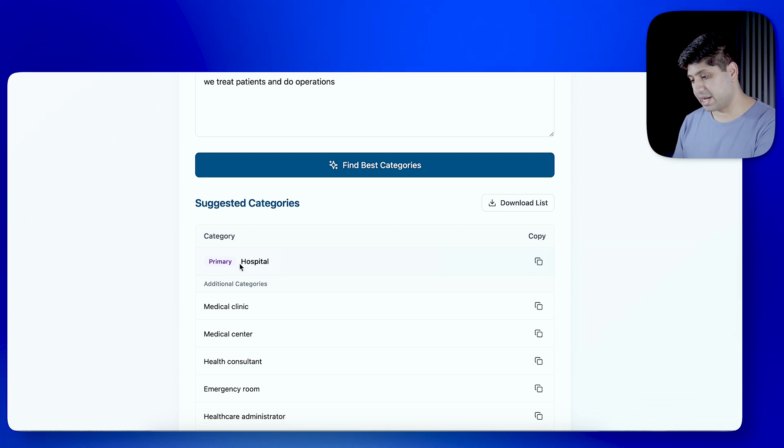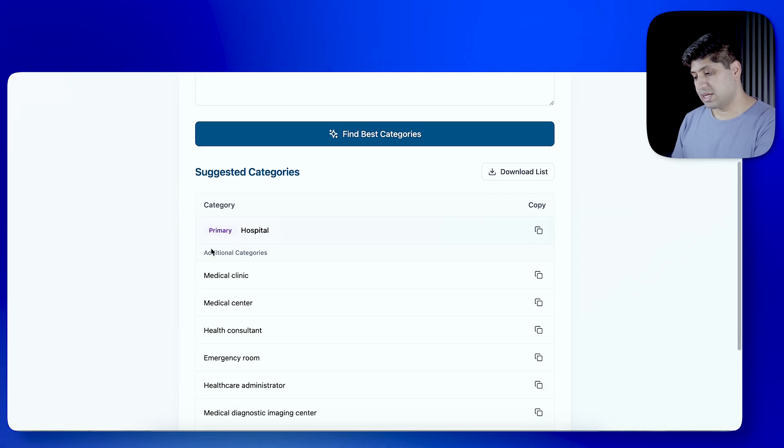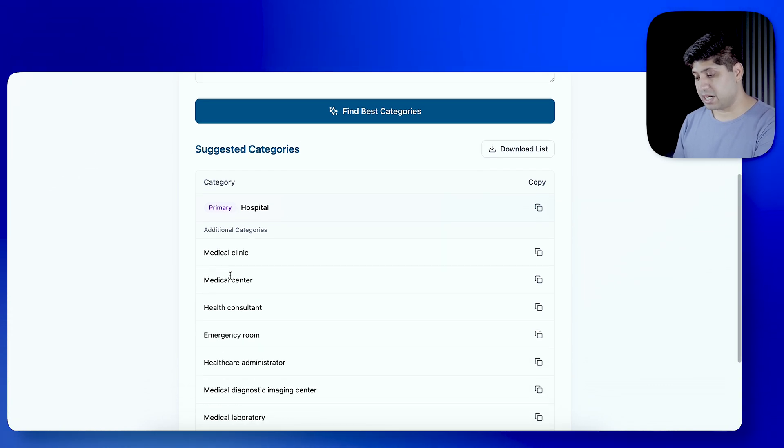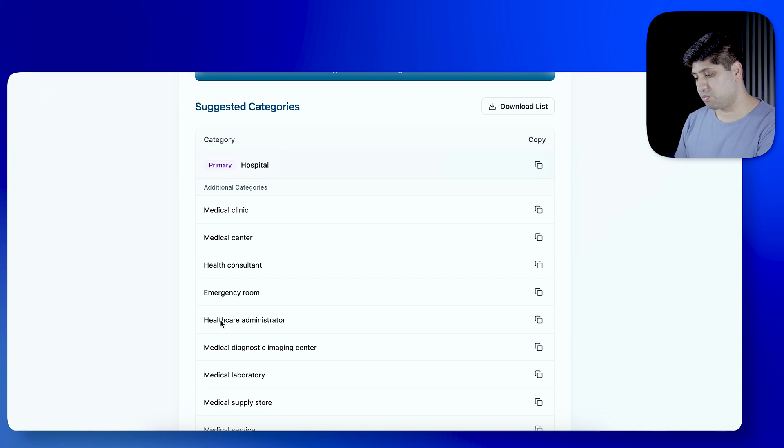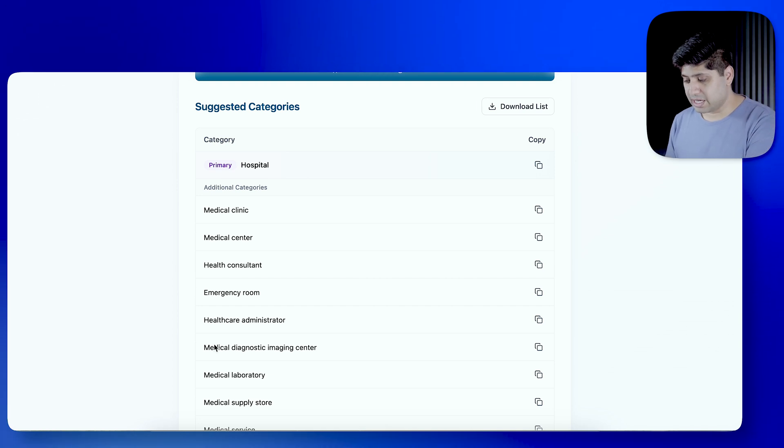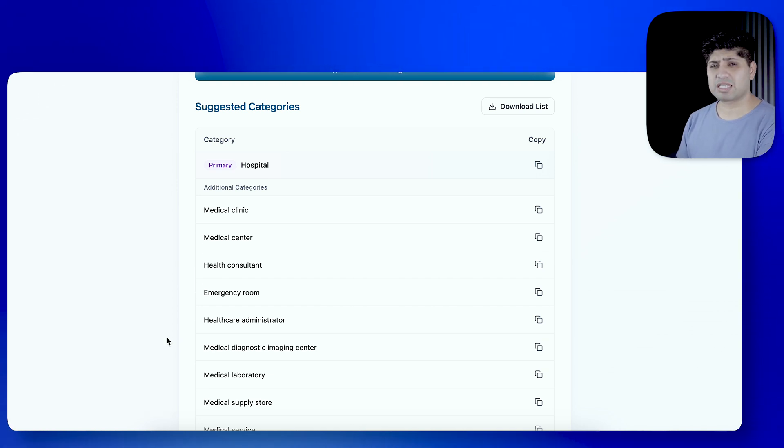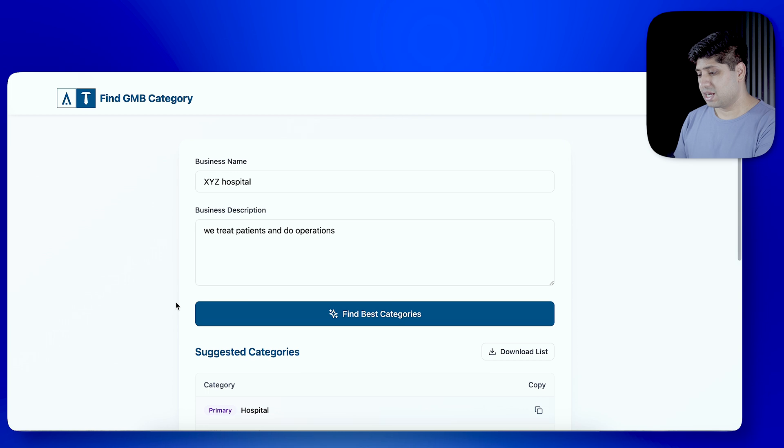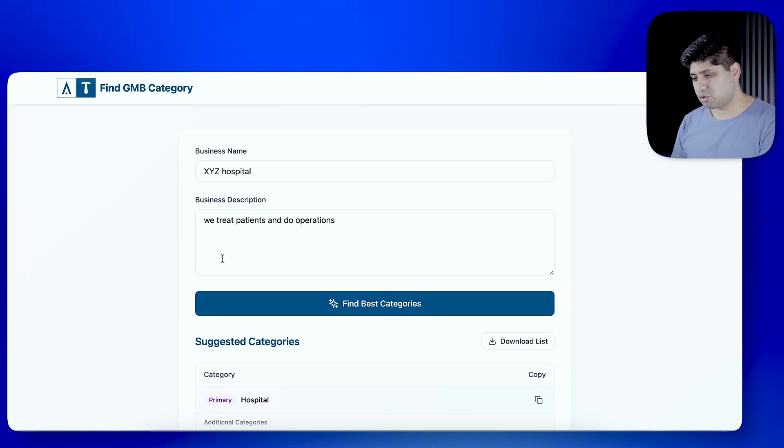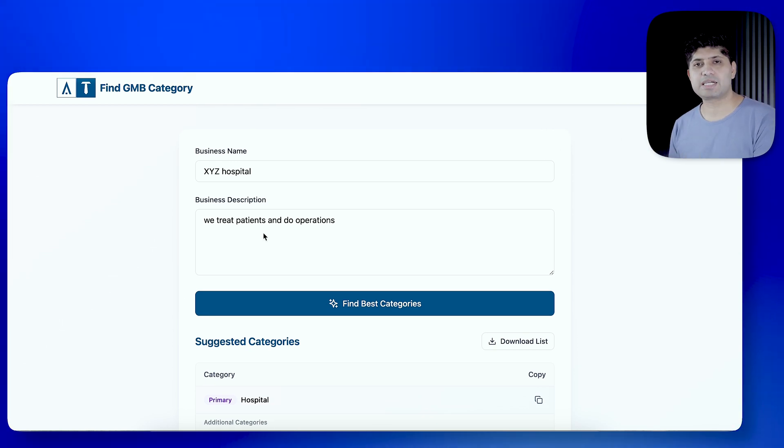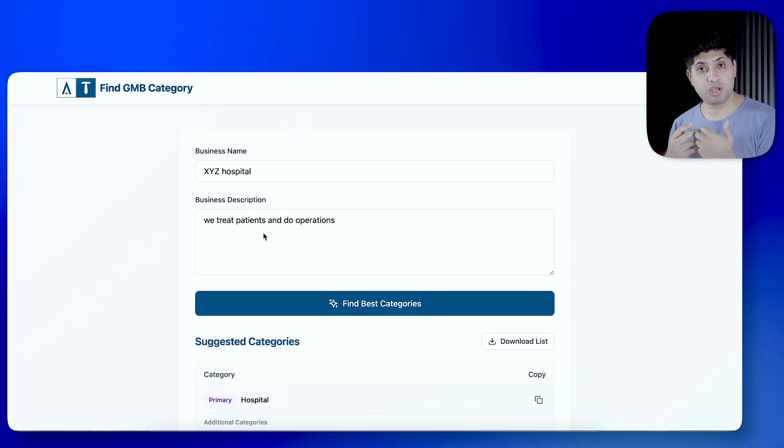Here, the primary category is Hospital. Additional categories are Medical Clinic, Medical Center, Health Consultant, Emergency Room, Health Care Administrator, Medical Diagnostic Imaging Center. If you want more tight matching, you want more, so the description will be very detailed and the additional categories will be more accurate.